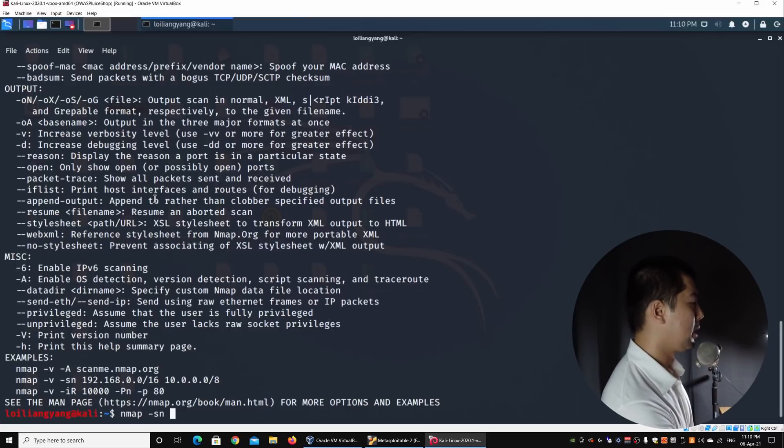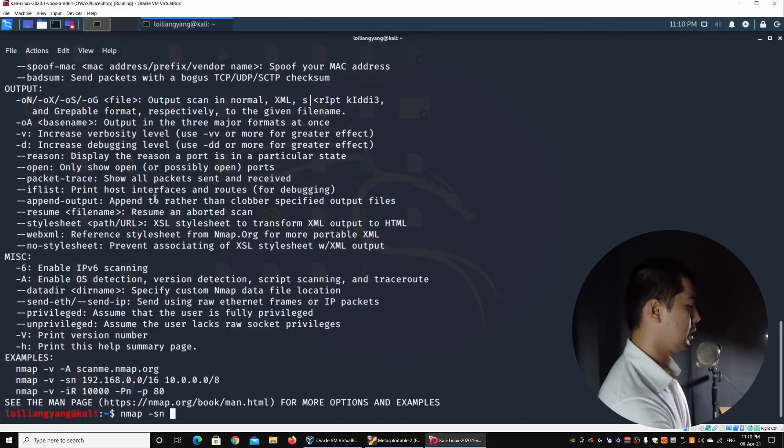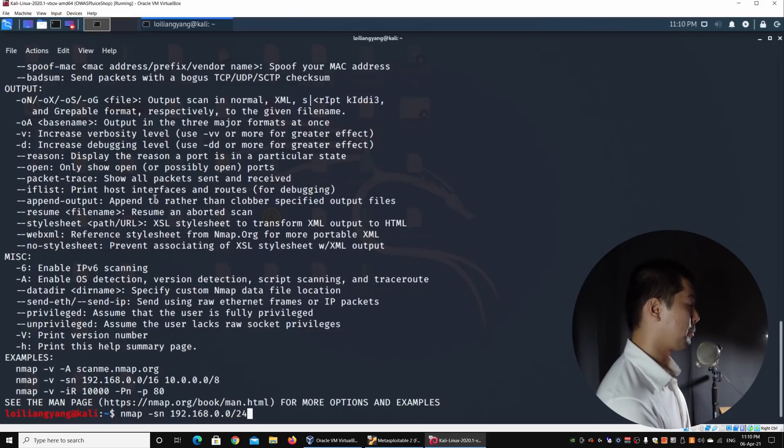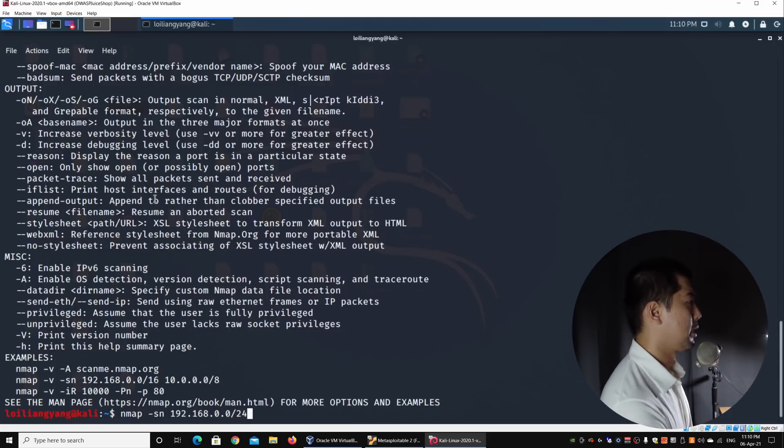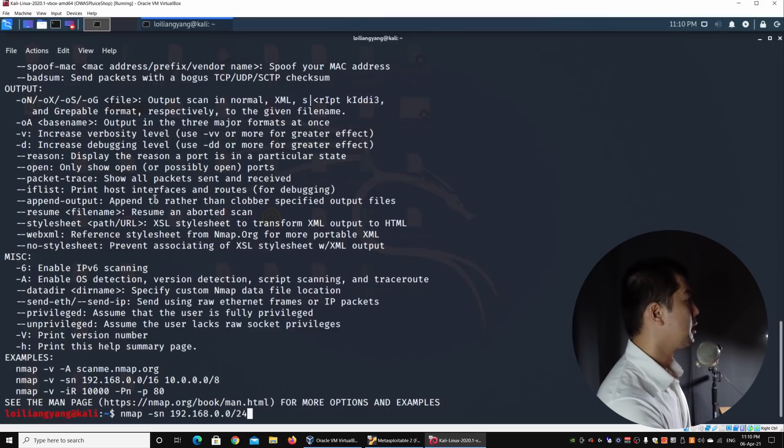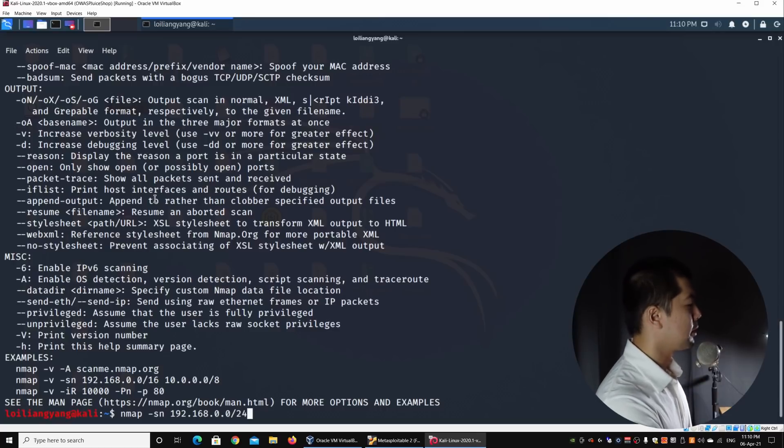I can enter nmap -sN followed by the IP range that I'm looking at. In this case, 192.168.0.0/24. This will help us scan through the entire network to look out for hosts that are alive or active. Go ahead and hit enter on this.